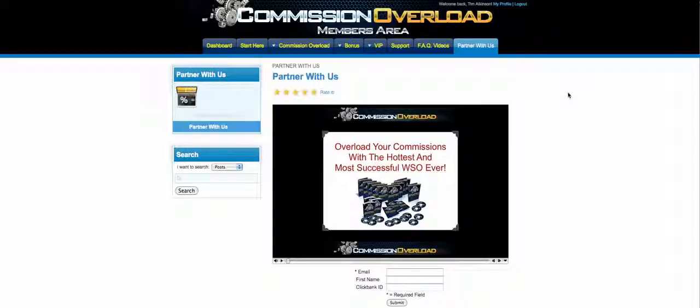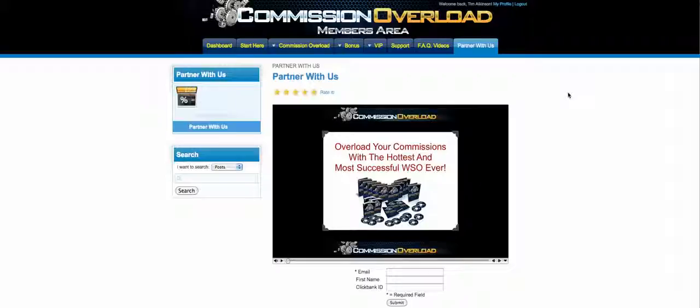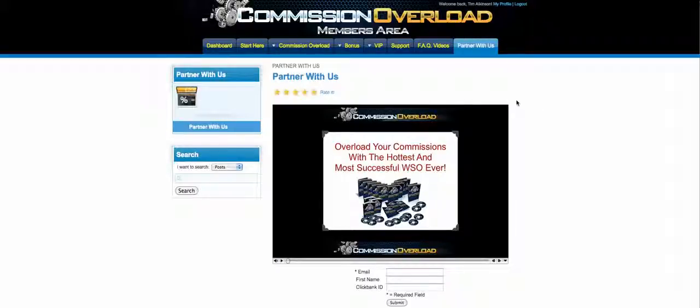all the members of Commission Overload - exactly what I do to be a top JV for big product launches like this. So I hope you enjoyed this video, a little inside look at what you're going to get and what so far almost 1,500 members in the past three days have taken action on.